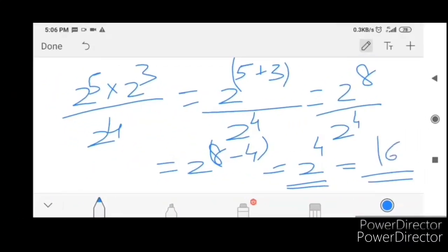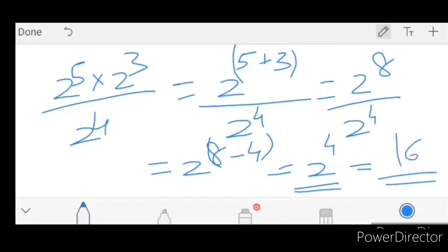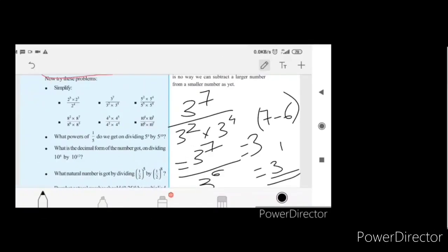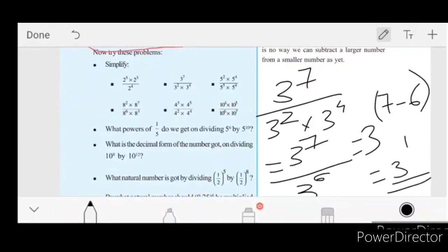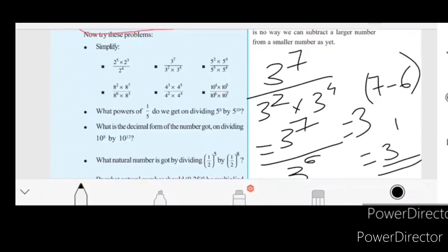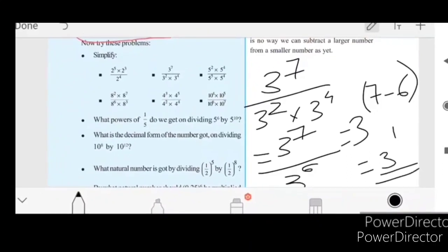2 raise to 4 equals 16. Next: 3 raise to 7 divided by 3 square into 3 raise to 4. That is 3 raise to 7 divided by 3 raise to 2 plus 4, which is 3 raise to 6. So we get 3 raise to 7 minus 6, equal to 3 raise to 1.